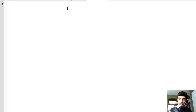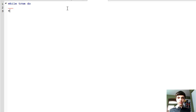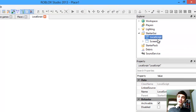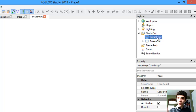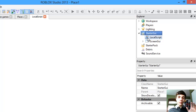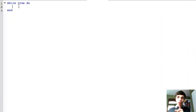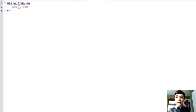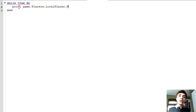We're going to make a script that prints the name of the player every three seconds. So, while true do, end. We could go print script — which would be the local script — that parent, that parent, that name. Or, in the script, we can do: print game.Players.LocalPlayer.Name. Let's add a wait of three seconds.